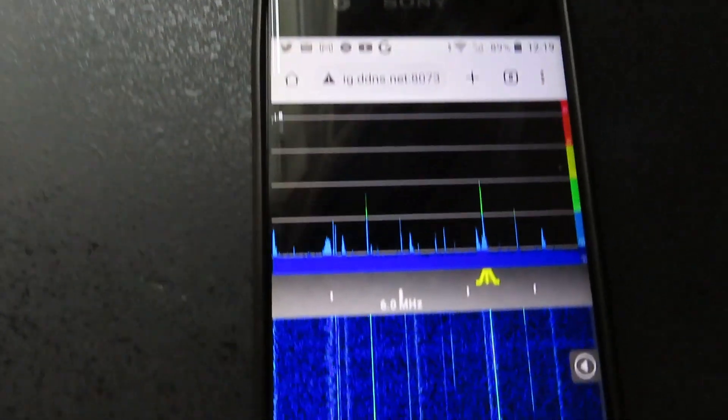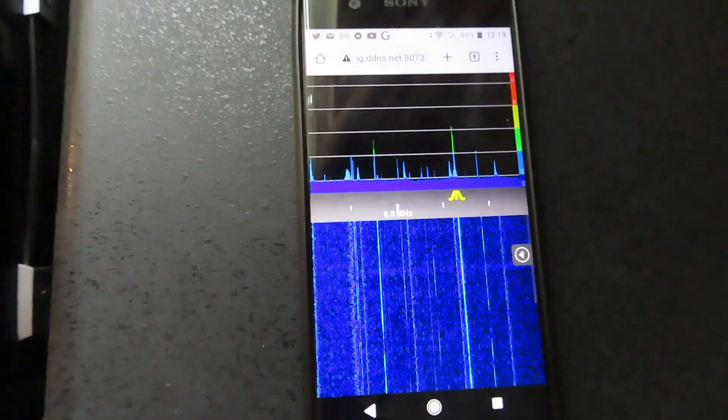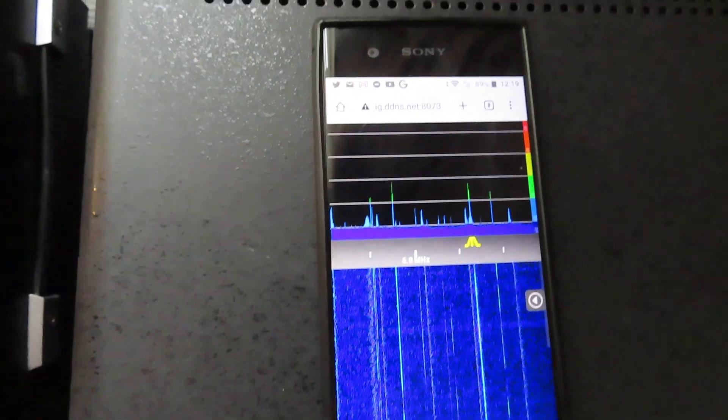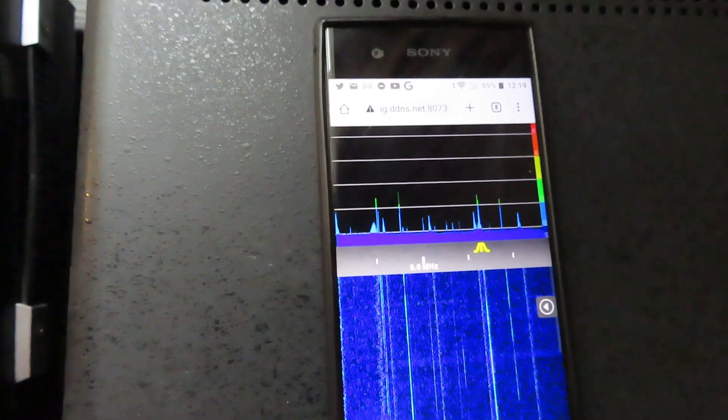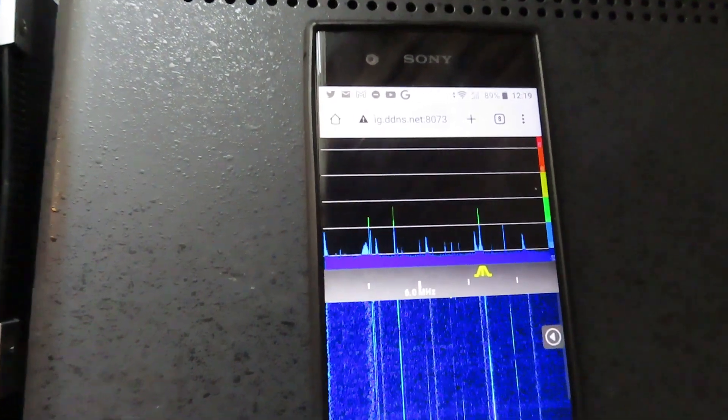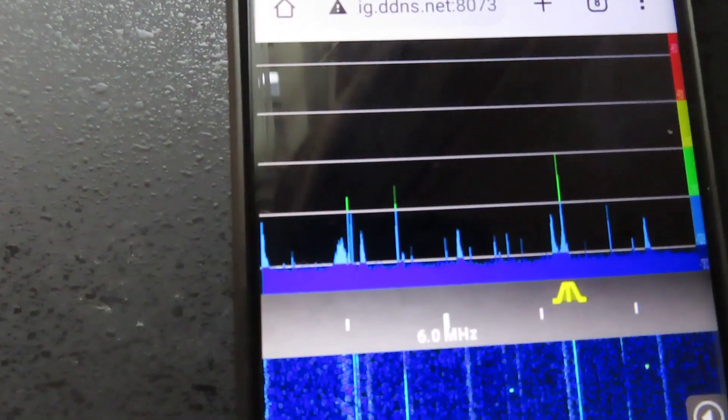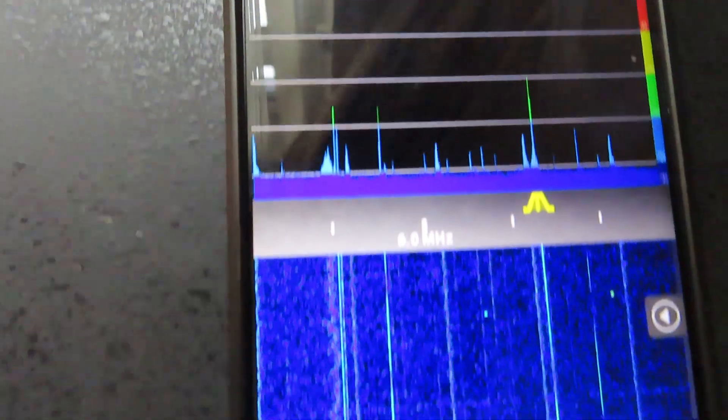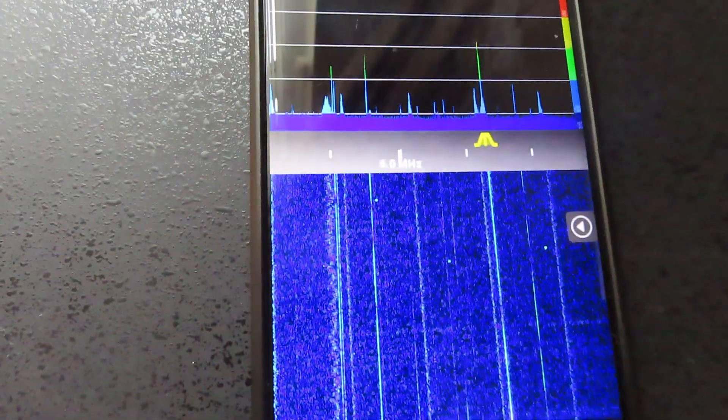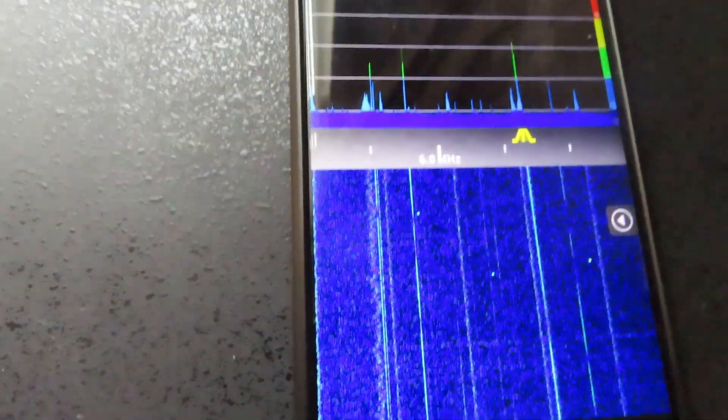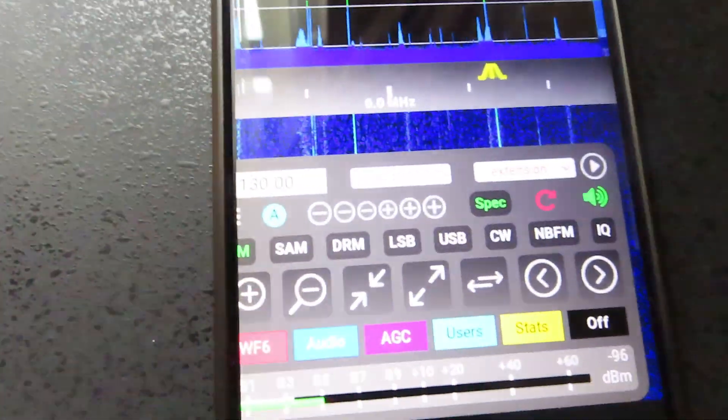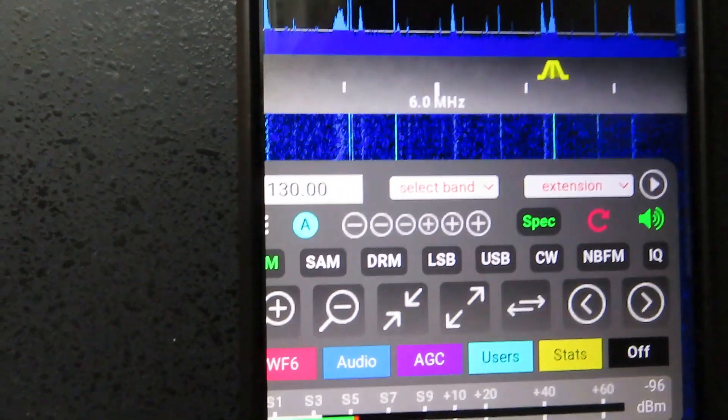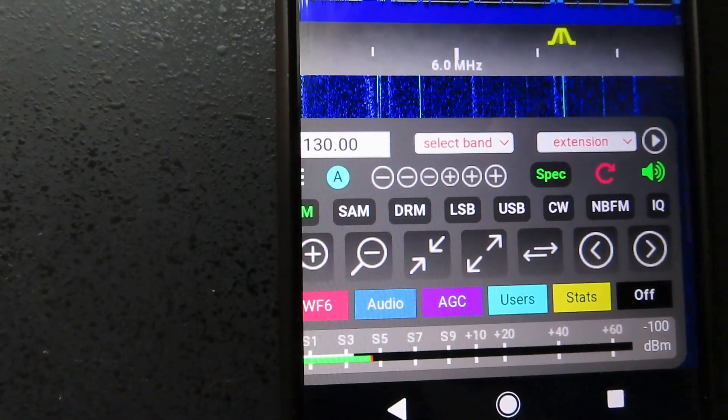So here's the Kiwi SDR being received on my android phone. Got the spectrum display and the waterfall. We can actually bring up the control panel so we can tune the Kiwi with that.